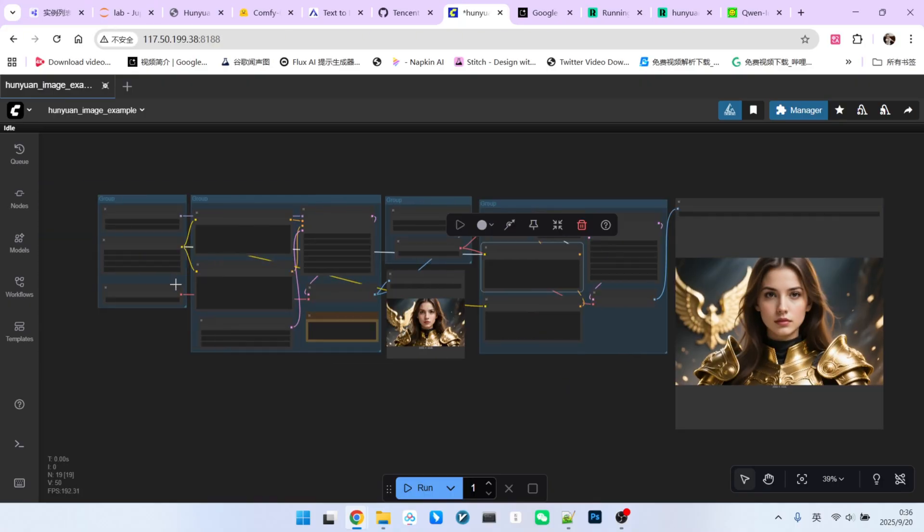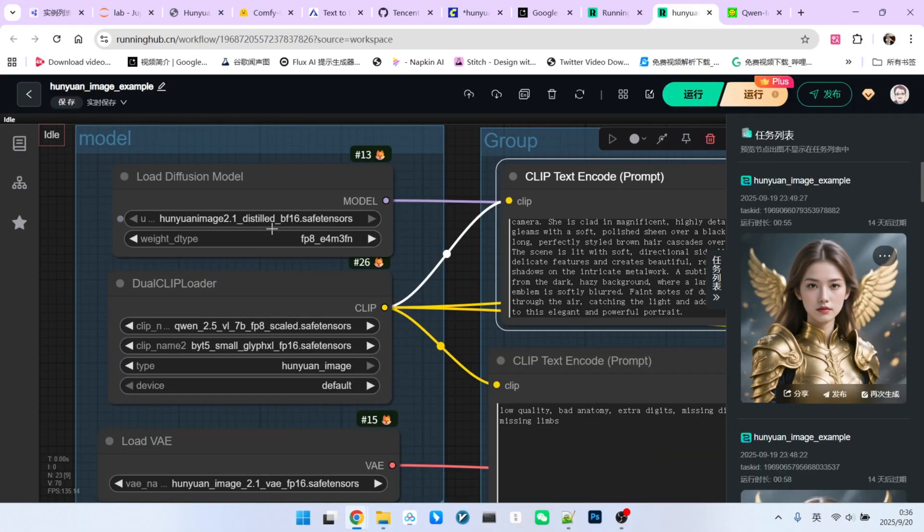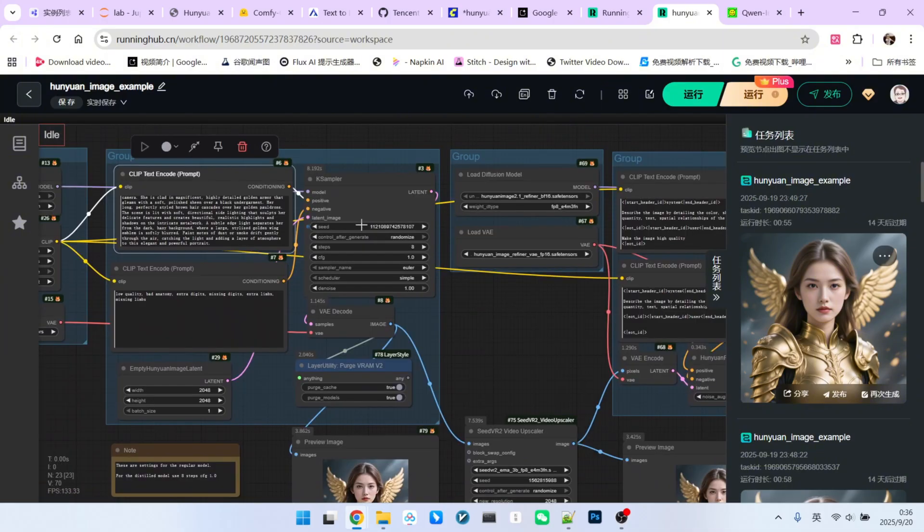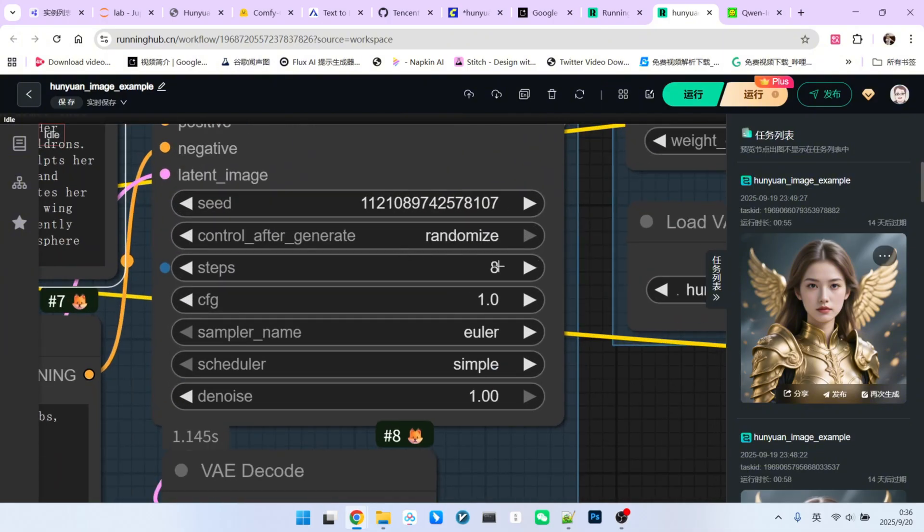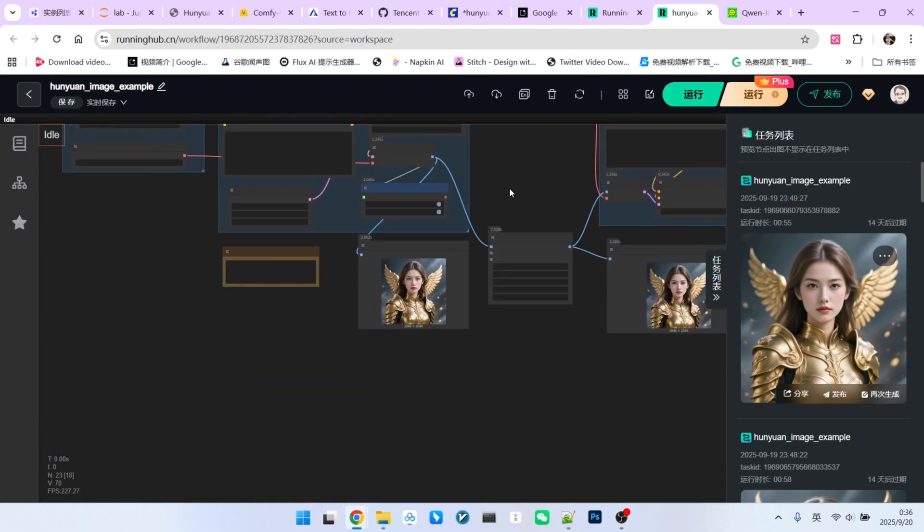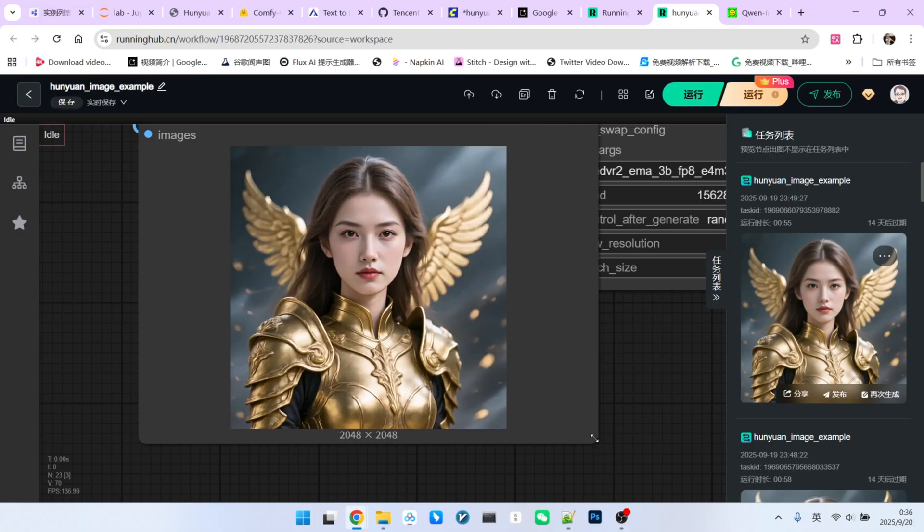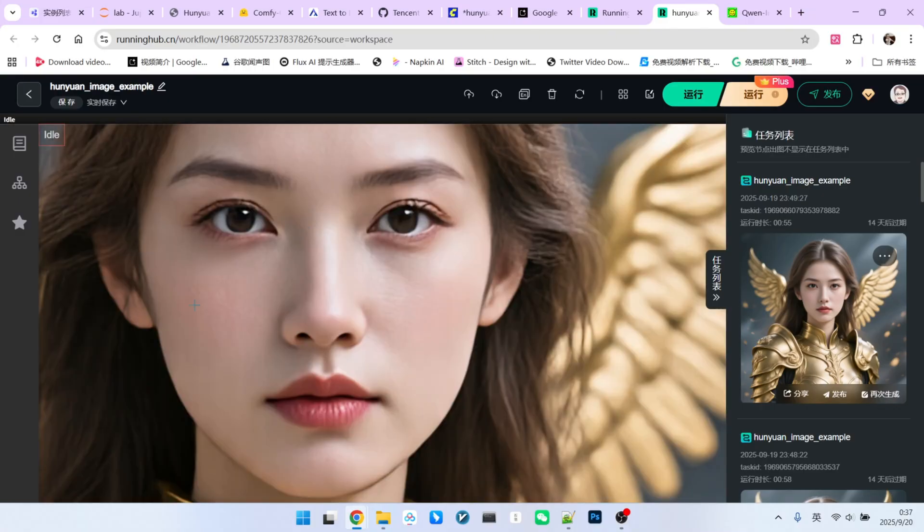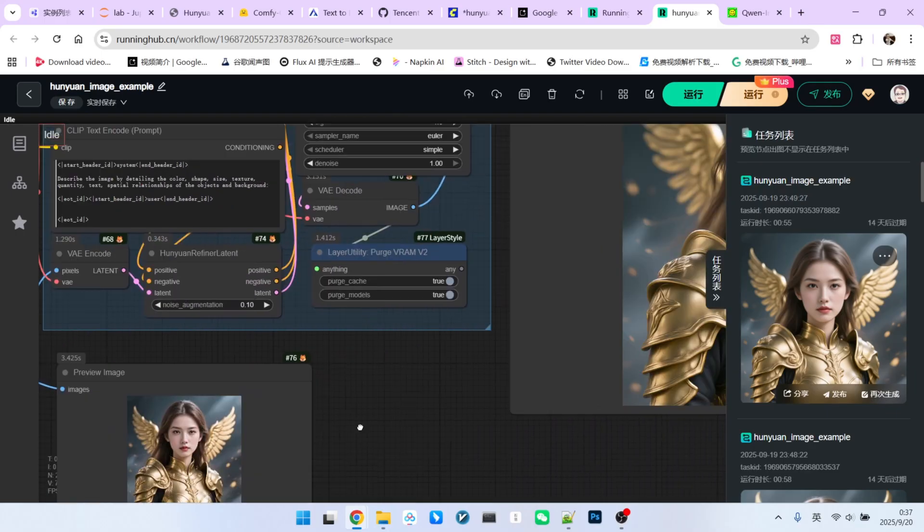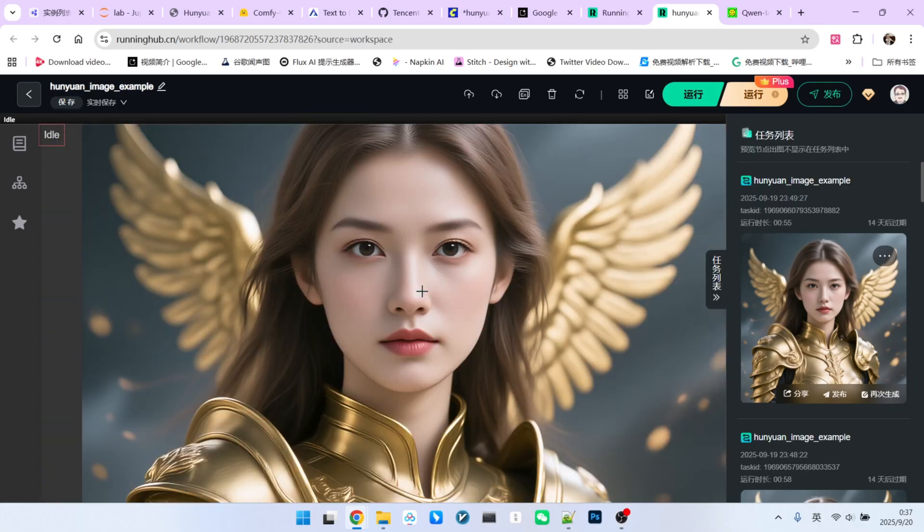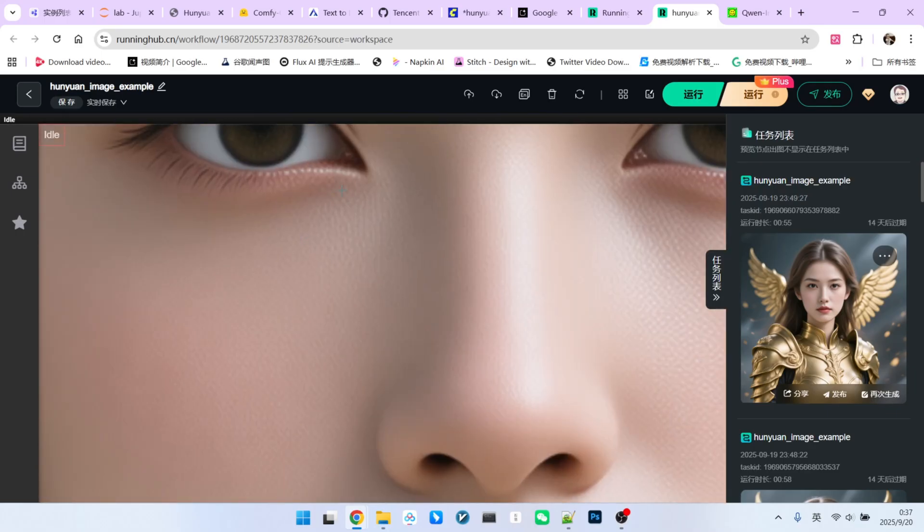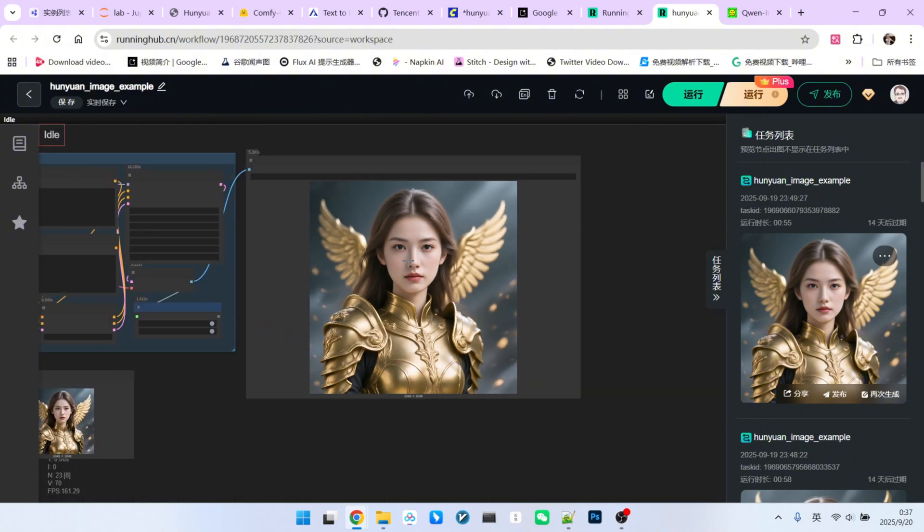Some might ask if using a different base model, like the distilled version, would help. Let's try that. I've now selected the distilled model. The key difference is that this is an accelerated model, so you should set the CFG to 1.0 and steps to 8. The resulting image is noticeably washed out and has some vertical artifacts, similar to what we see with some other models. And after refinement, zooming in reveals the same problem. The more we refine, the more detail we seem to lose.